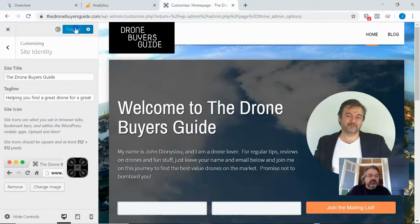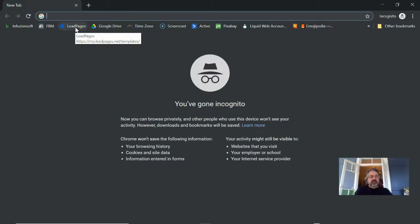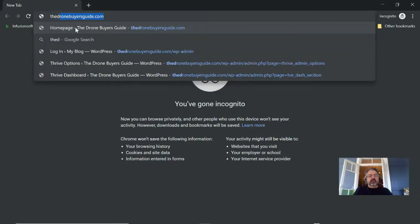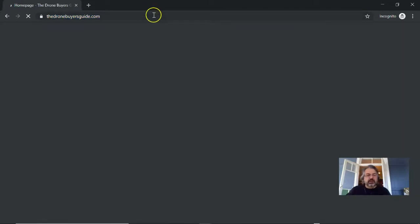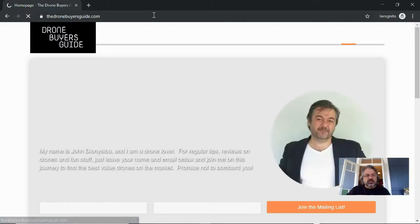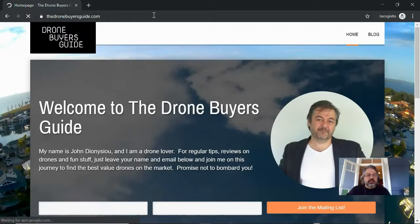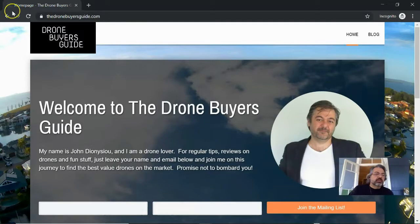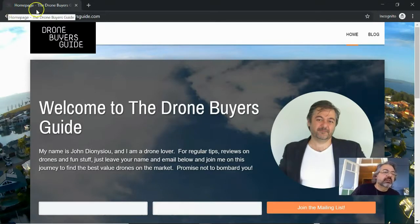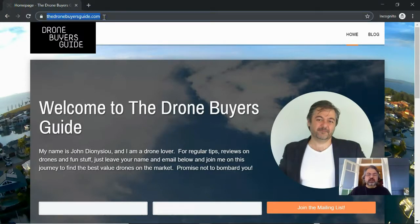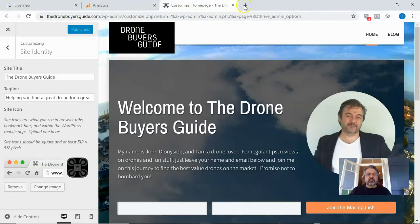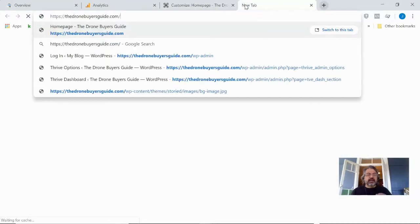Then I hit Publish — there it is. I always like to open up an incognito window when I'm testing just to make sure everything works fine. There's my drone. You'll notice on a black incognito window it doesn't appear very well, so let's try it on a normal browser because it's black.